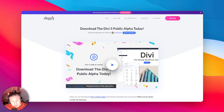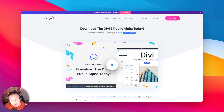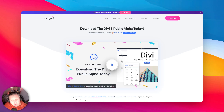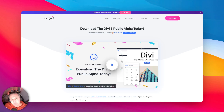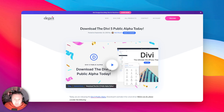Hey guys, Robie here with Divi Engine. As you know, if you've not been living under a rock for the last year, Divi 5 is finally here as a public alpha — so bear that in mind as we go through this. I am very excited to do my first impressions. I have not installed the alpha whatsoever; I have poked around with the Divi dev beta but not the alpha yet. So this is going to be my first impressions, and I'm going to be doing a couple of things to compare the speed between Divi 4 and Divi 5.